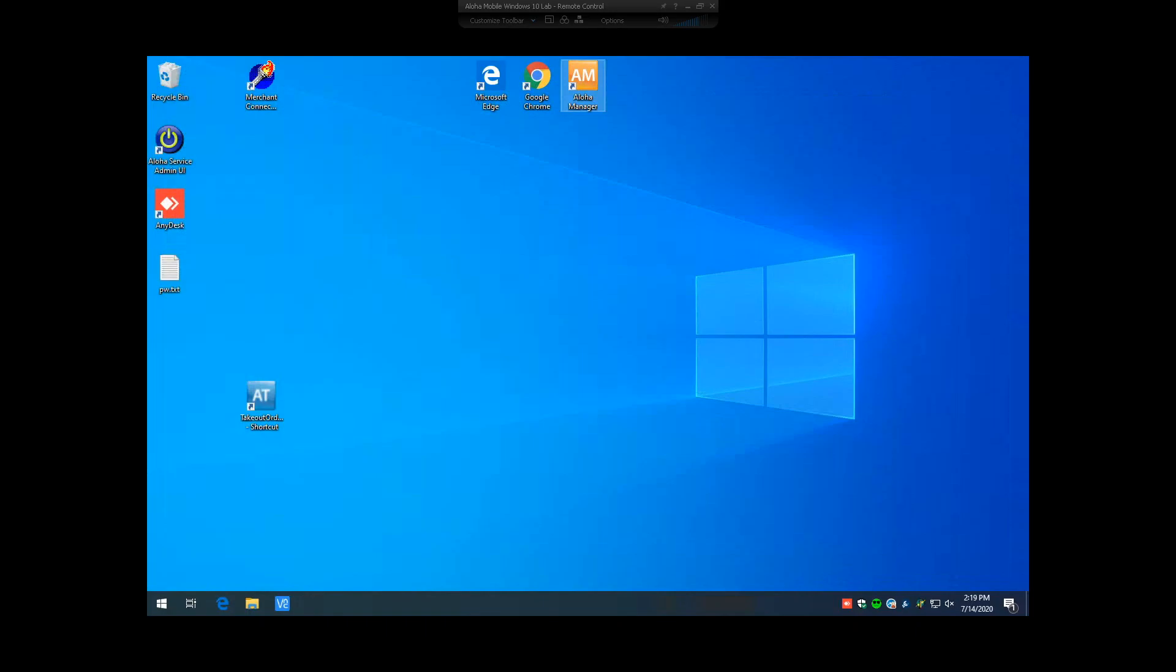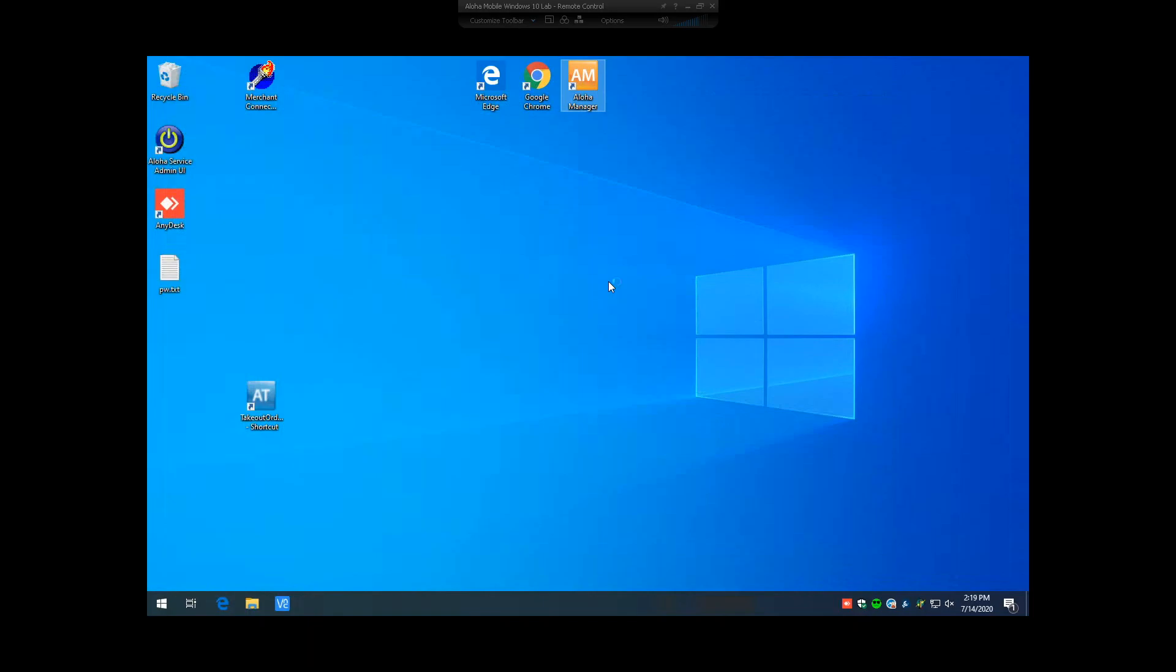A very common thing that may happen with end users is a password is tried too many times and the end user gets locked out of Aloha Manager. If we take a look at that error that they may be familiar with, you will see here user 125.